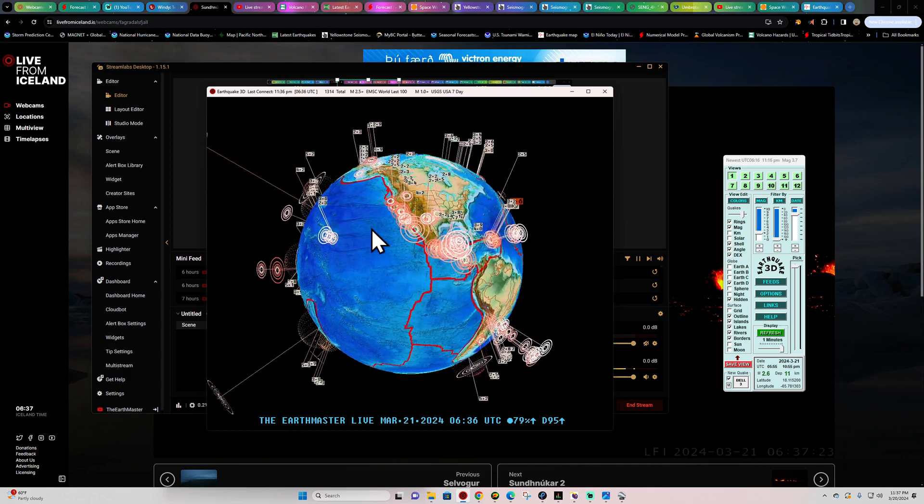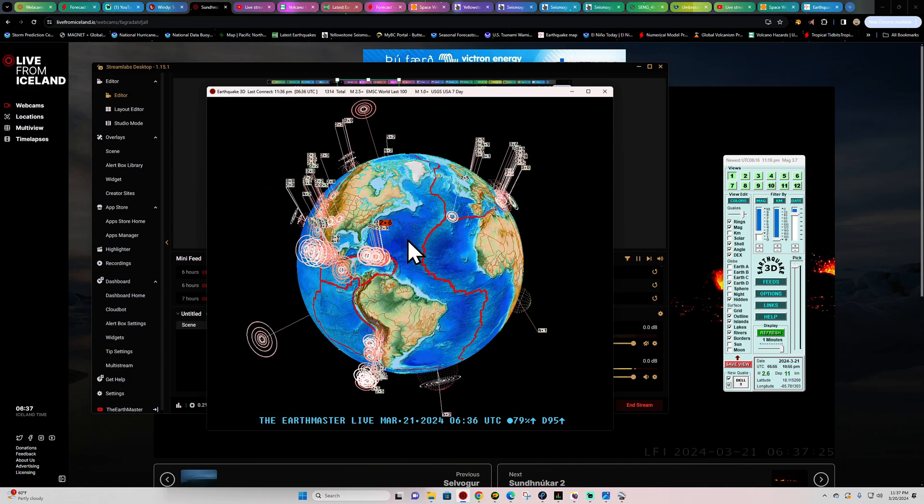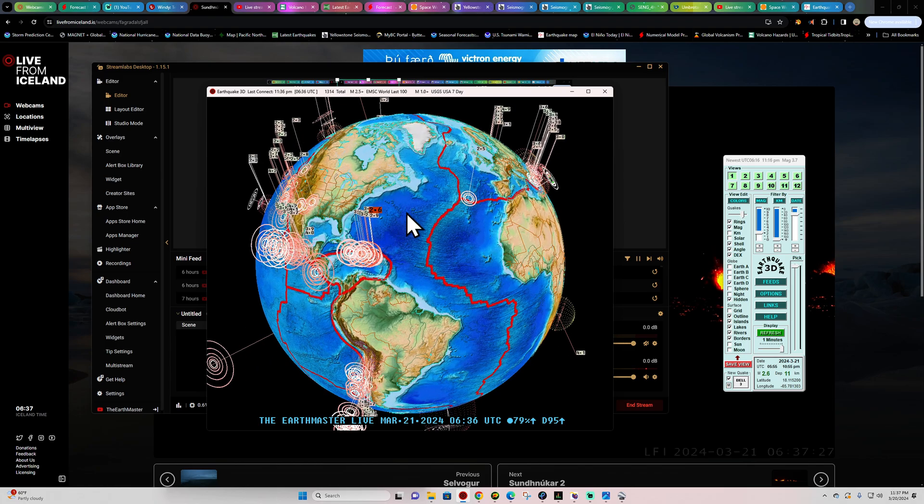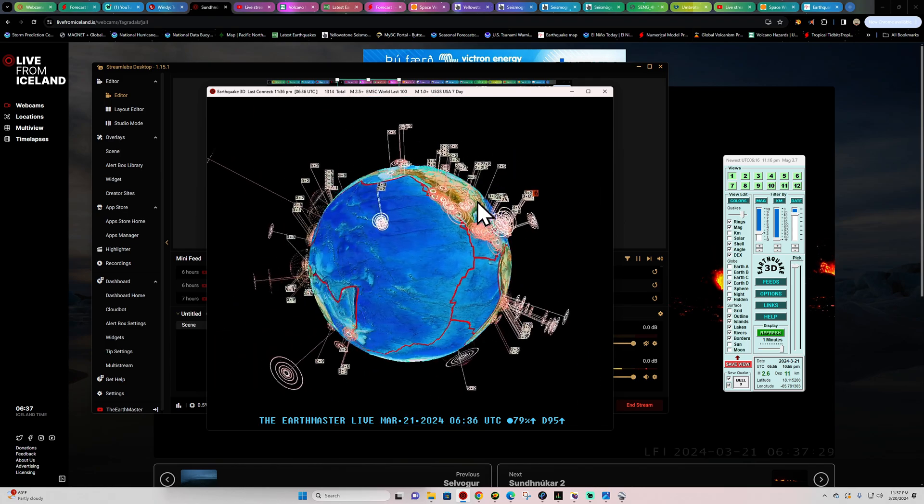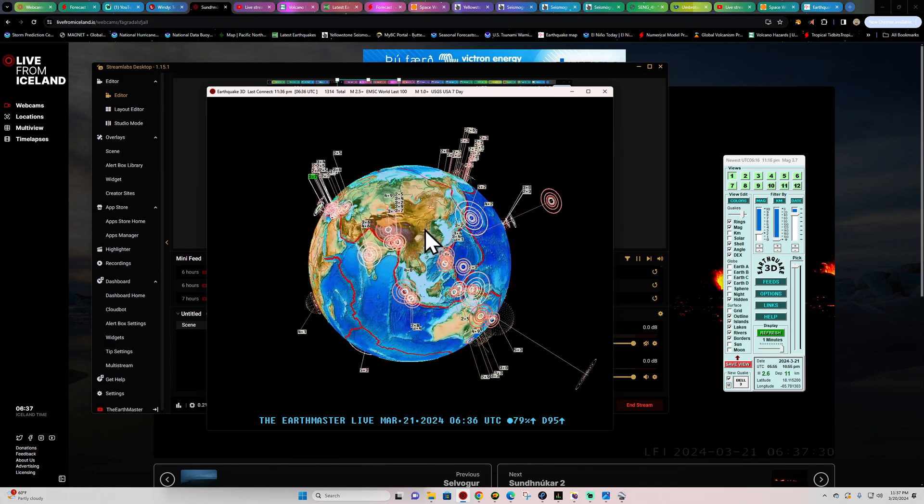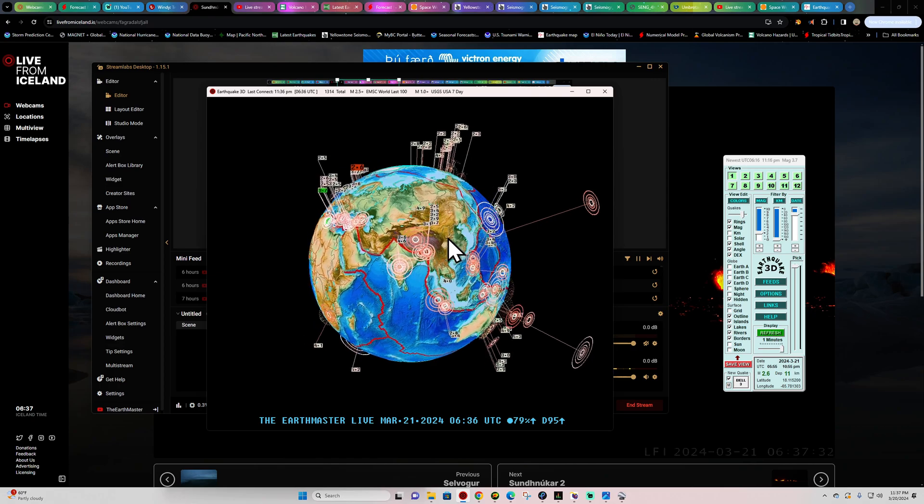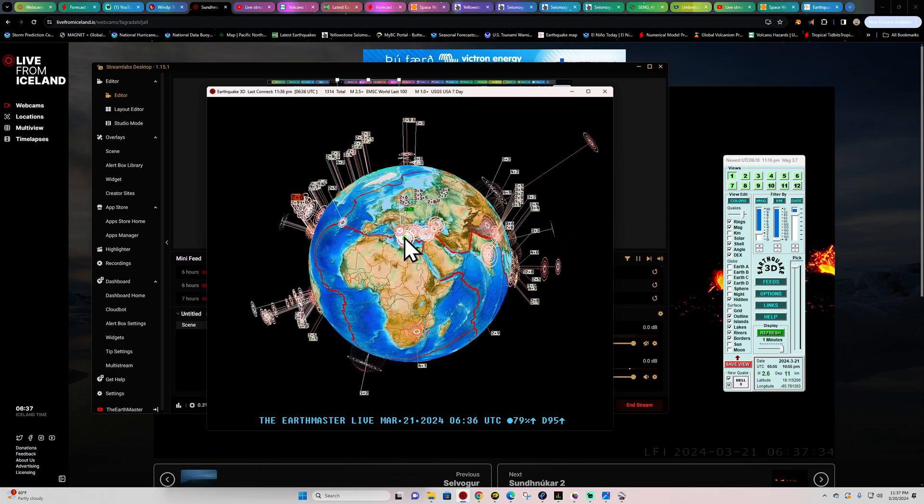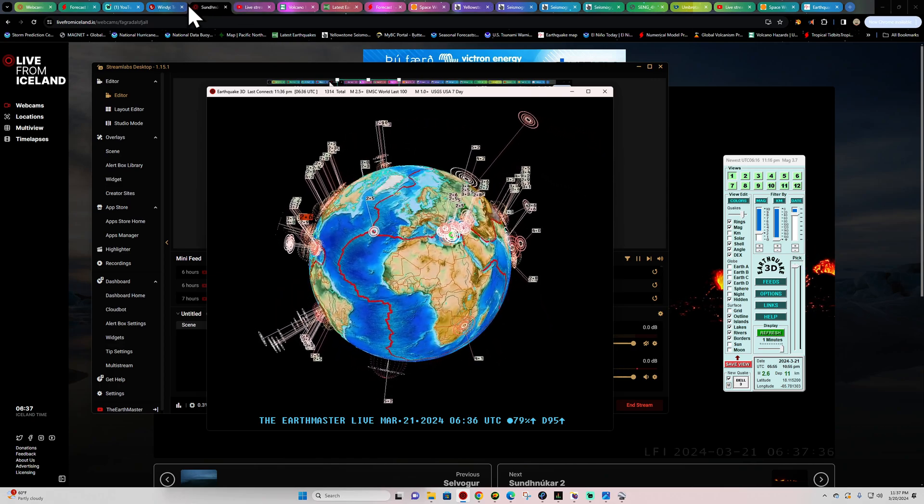Latest activity looks like 2.6 around the Puerto Rico area and the red flag. Also, a little bit of movement looks like off the coast of Japan as well. We'll check that out here in just a second. 3.7 out in the Mediterranean region as well.